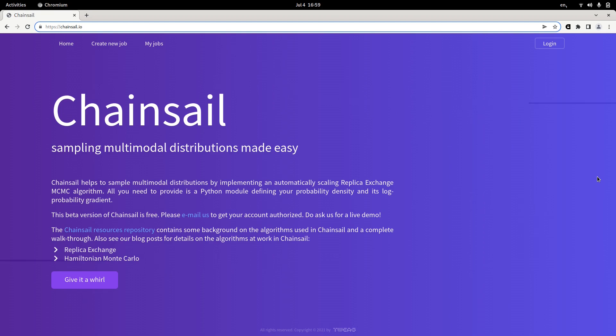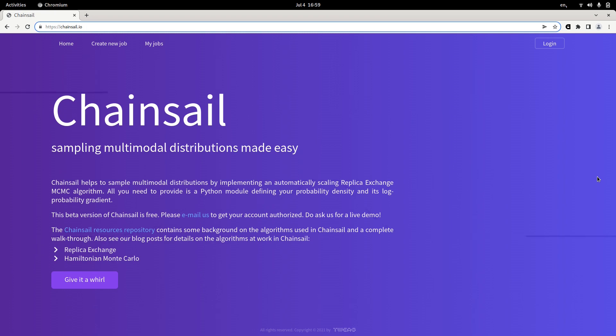Hi, my name is Simeon and today I would like to present to you an internal project Tweak's data team has been working on for quite a while now. This project is called Chainsail and it is a web service that we hope makes sampling multimodal distributions a little bit easier.